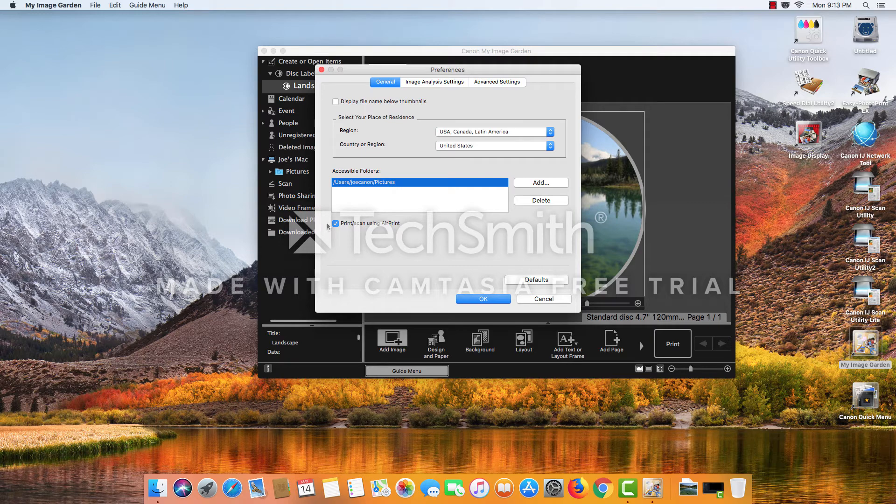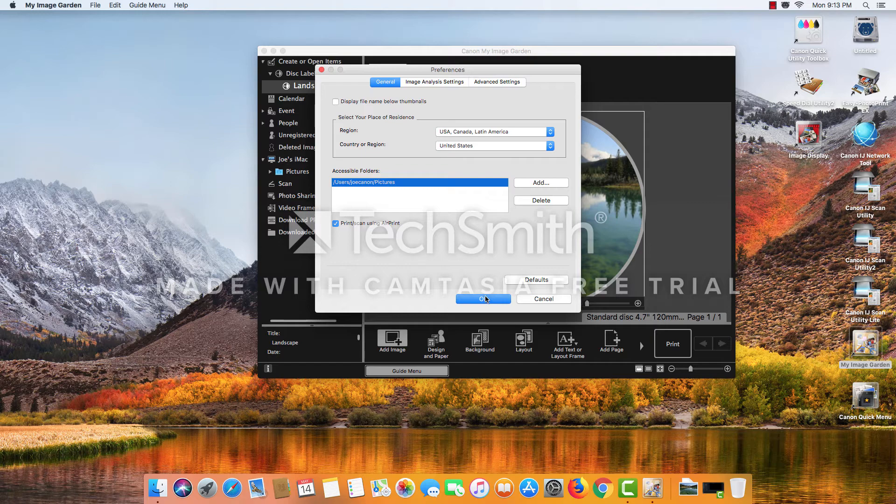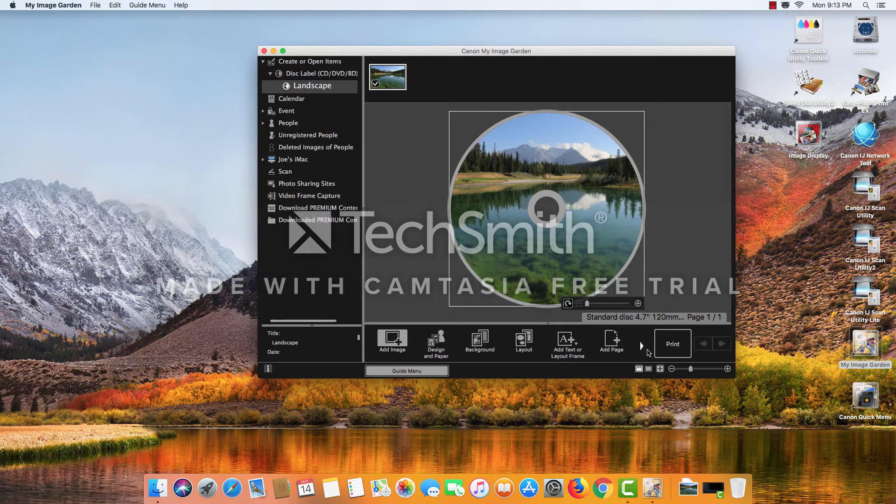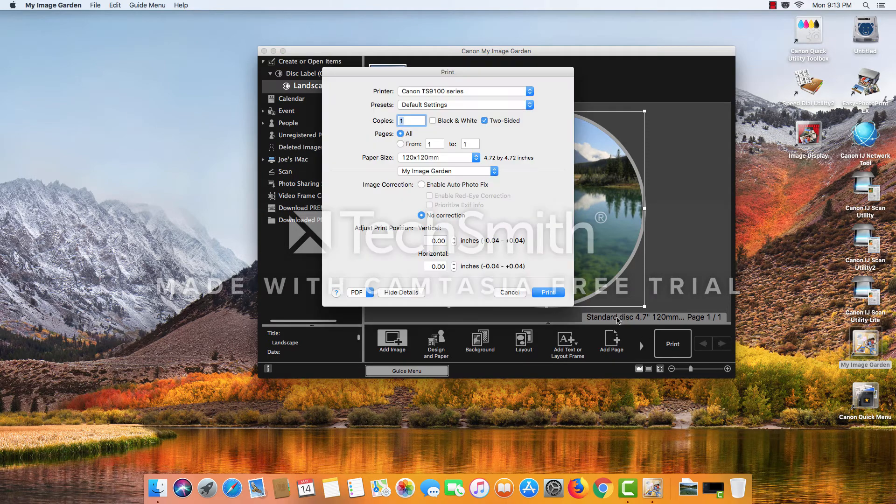And so we want to make sure that's checked. Otherwise we won't be able to print a disc using the TS-9120. So go ahead and print after that.